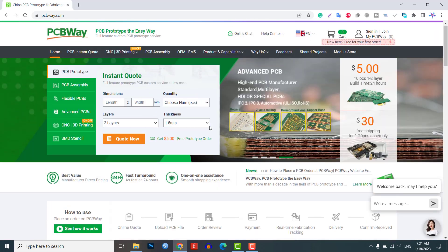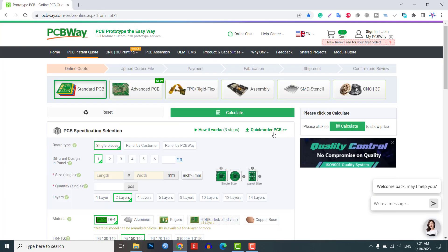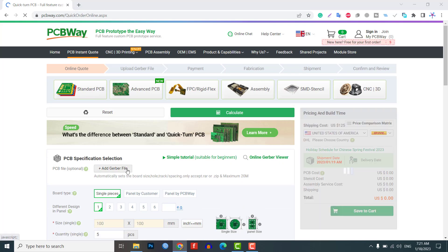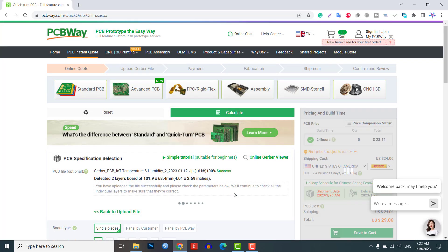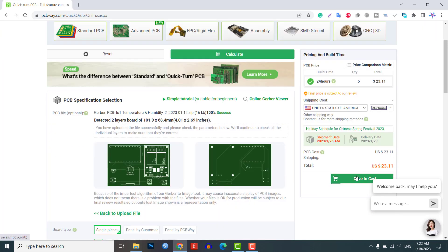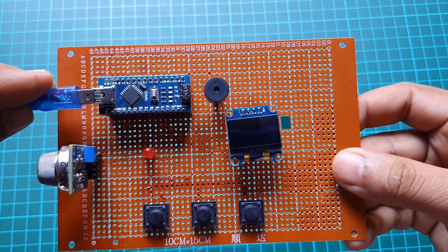Just click on the PCB Instant Quote tab, then click on Quick Order PCB, upload your Gerber file, select your preferred shipping method, and place your order. Now that all connections are done, let's upload the code to the Arduino and test this project.